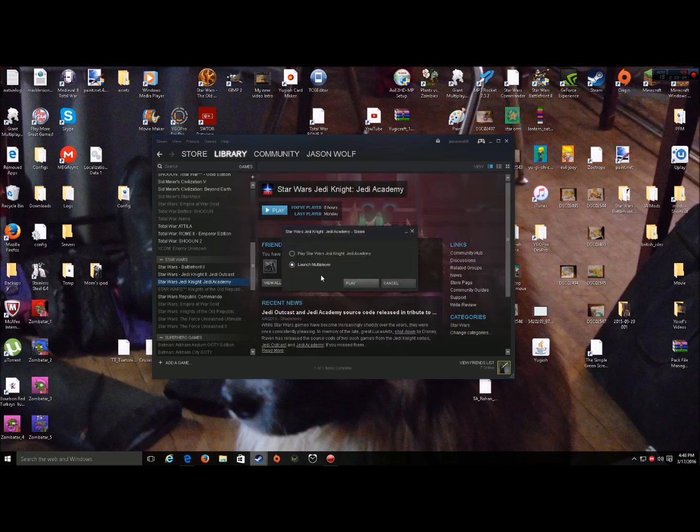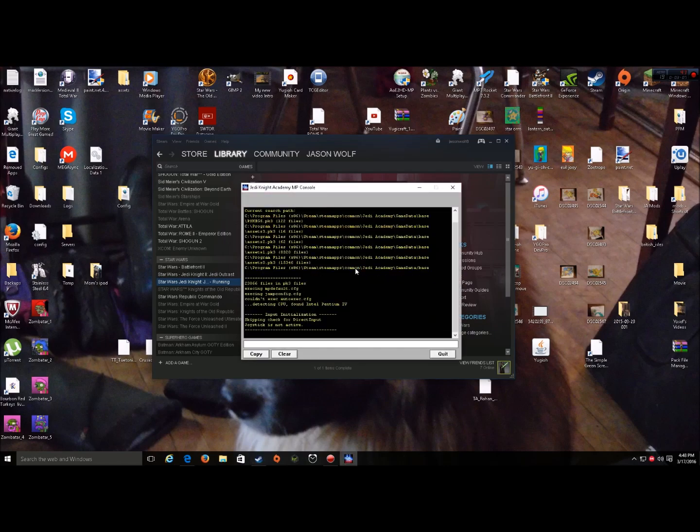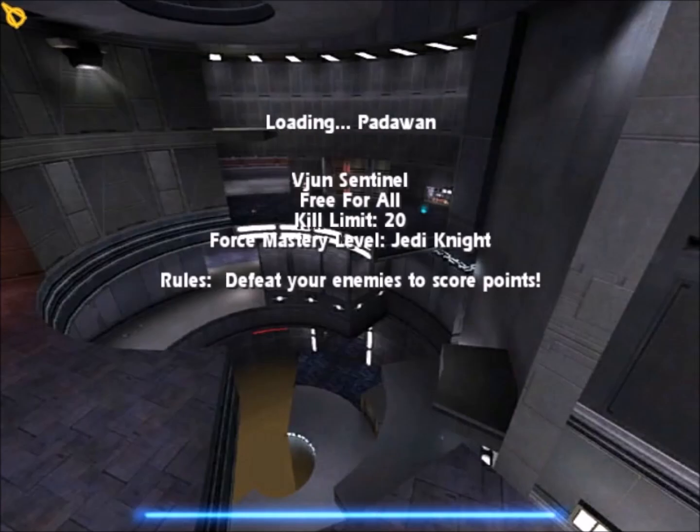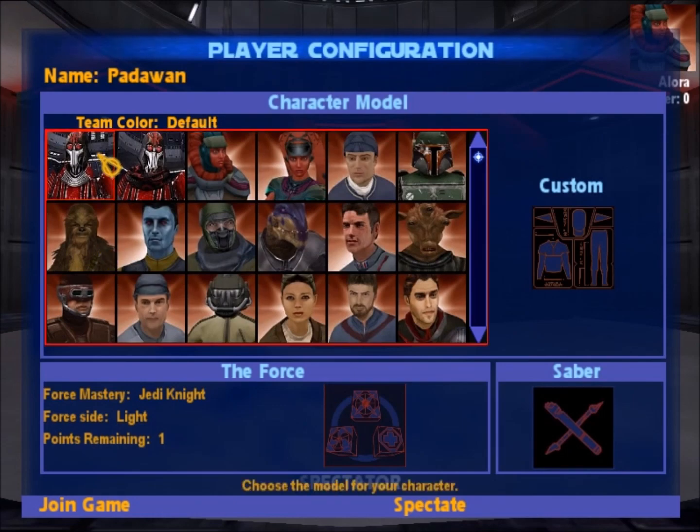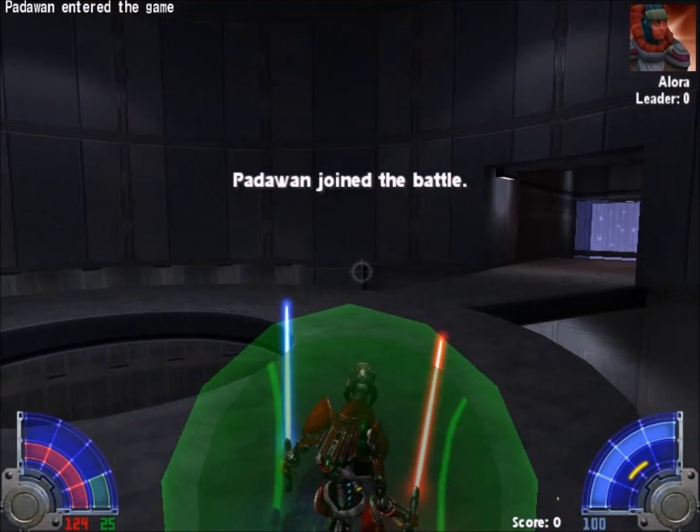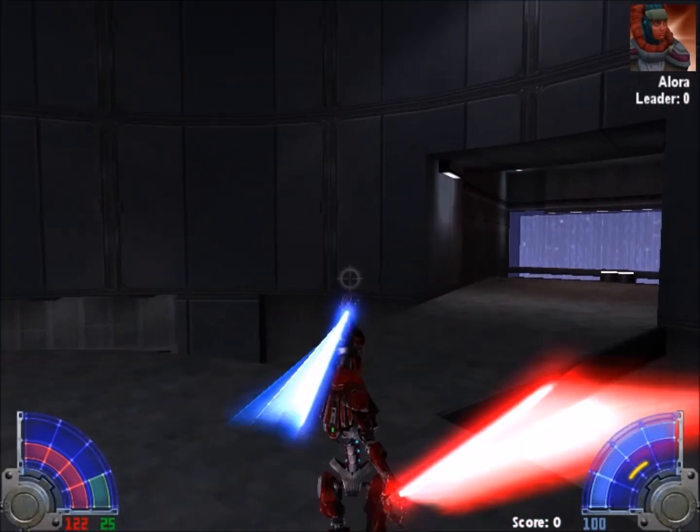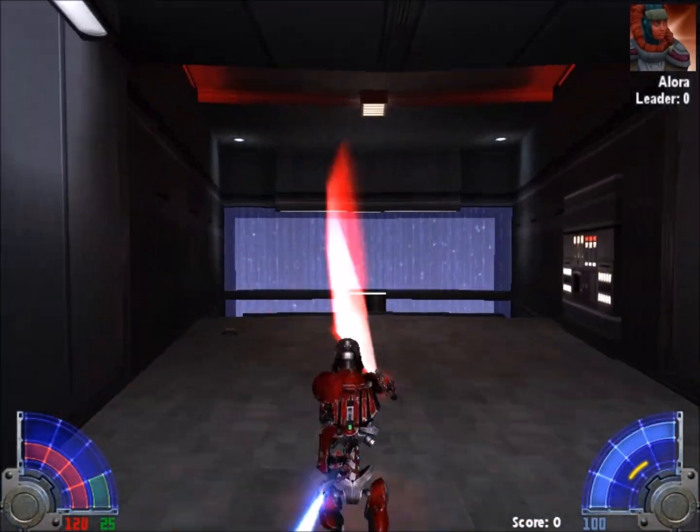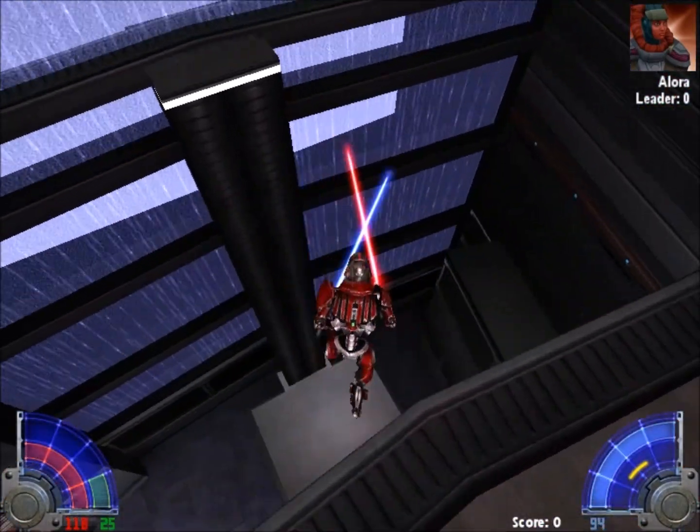I'm just going to launch multiplayer, because that's the easiest way to see it. Look how this guy looks. Wait for him. Join game. And voila. We're in.